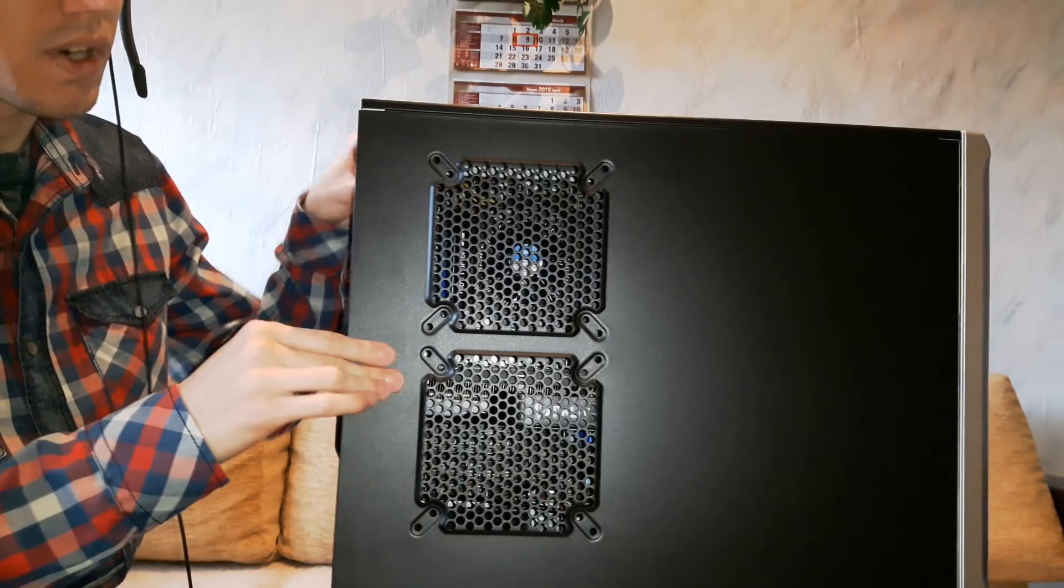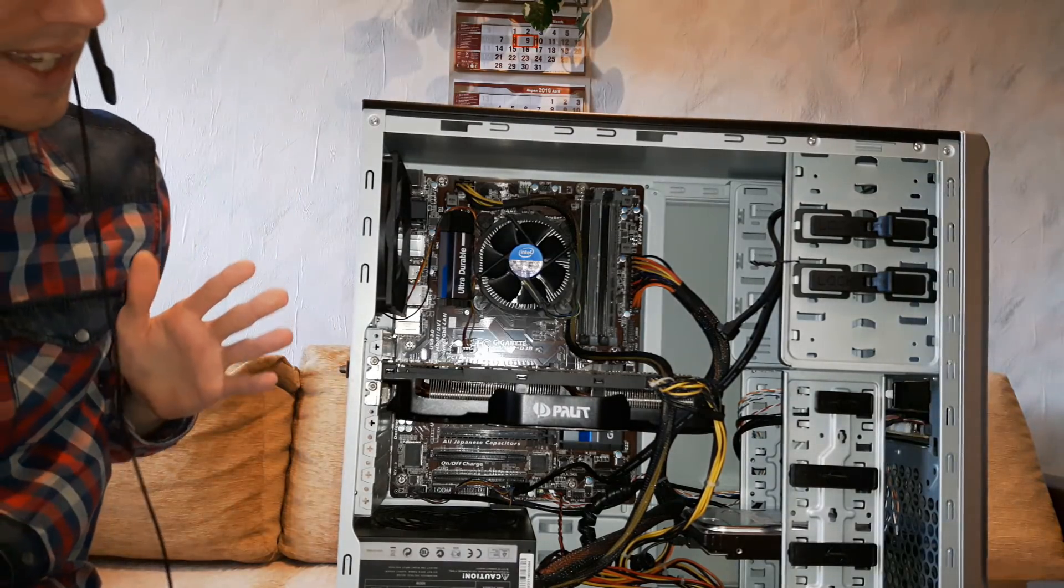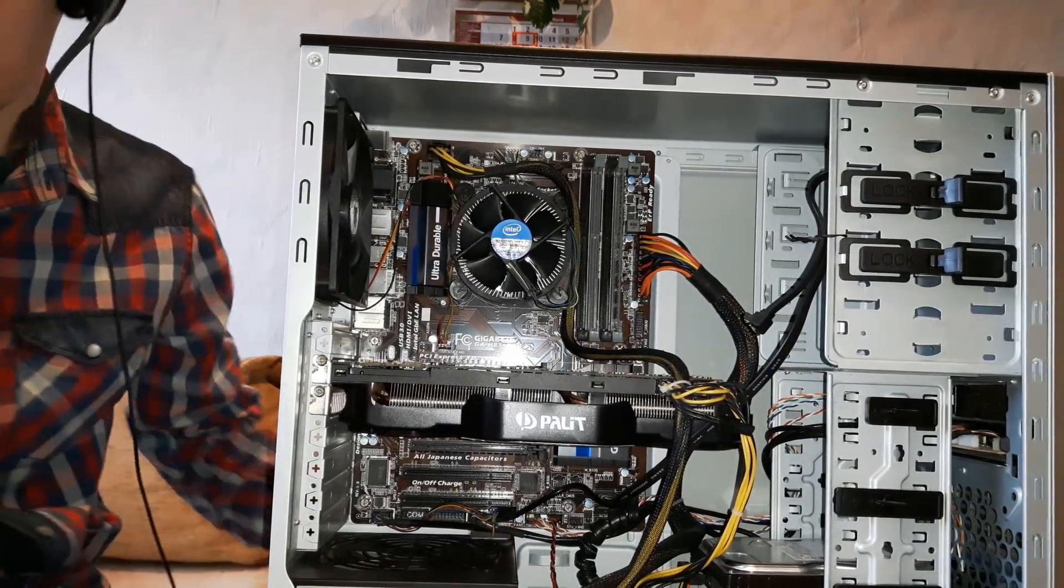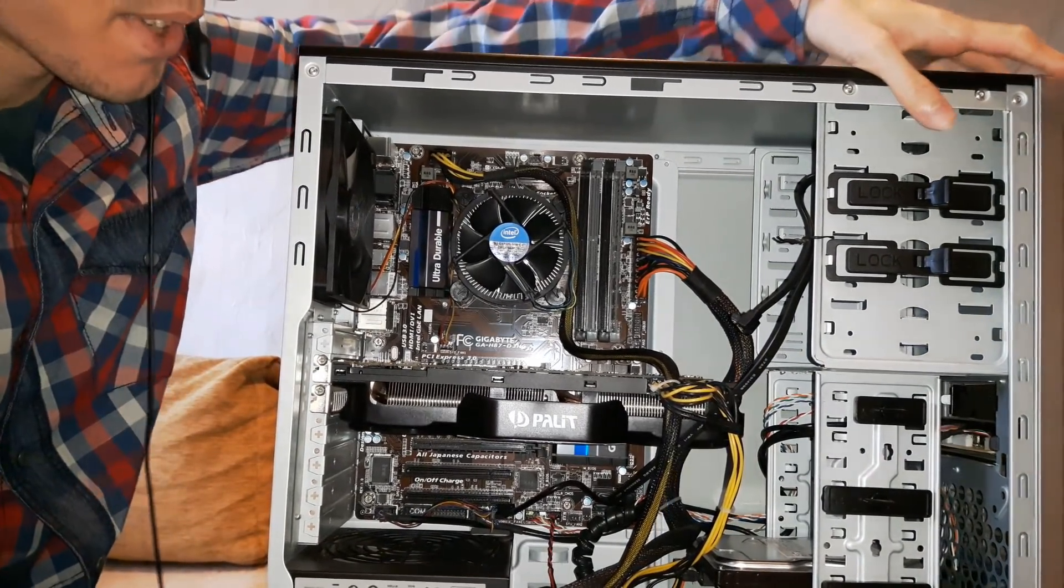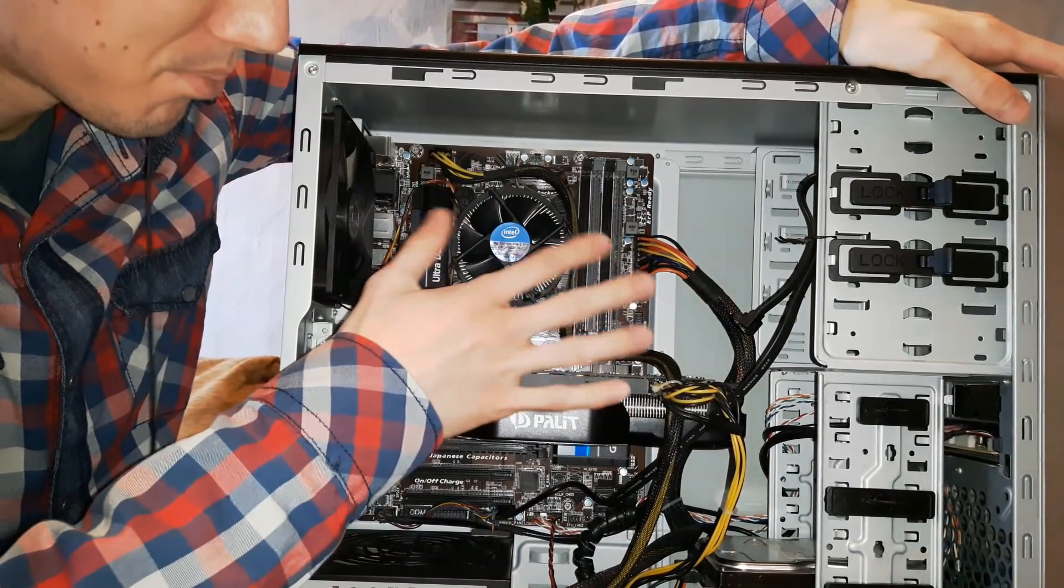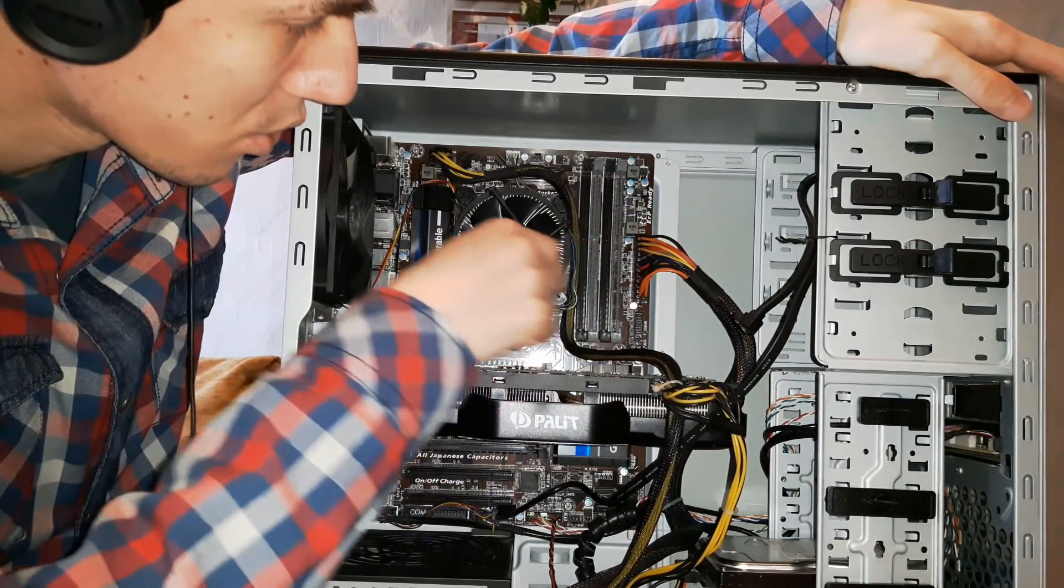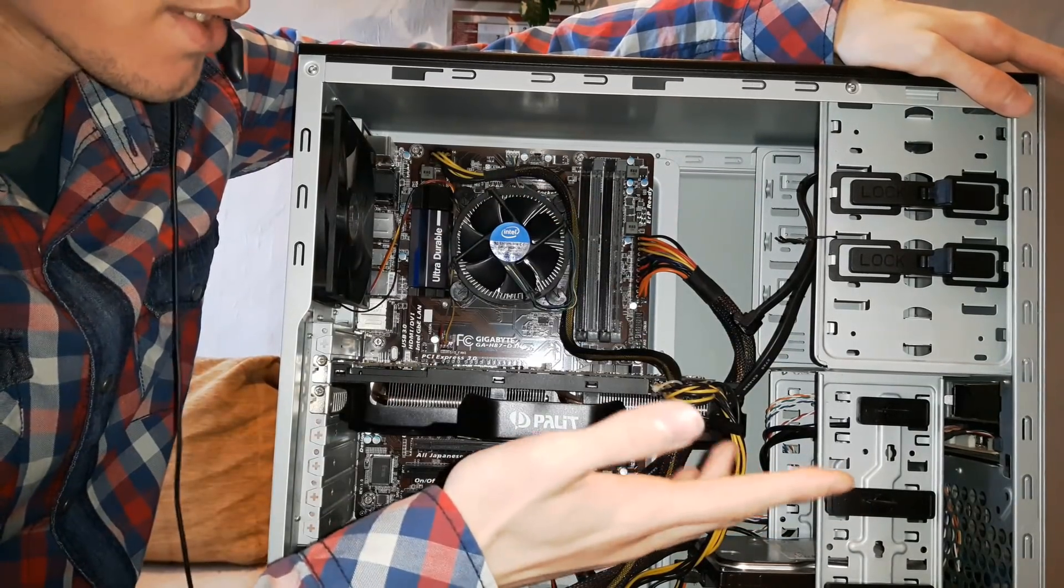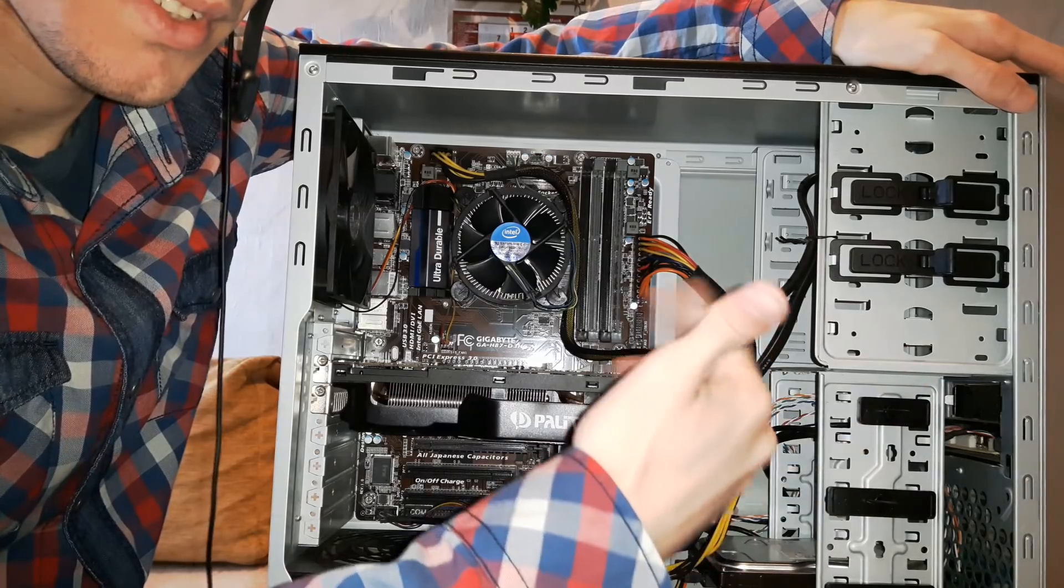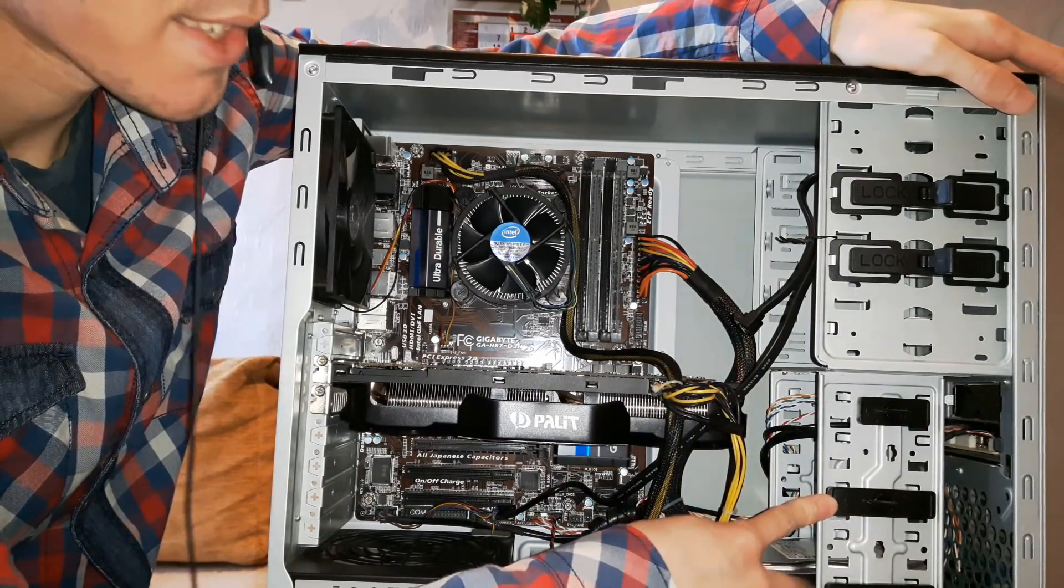So first of all let's open up the case. As you're going to see my case is a mess, it's a complete mess. My case is not a specific case where you can put the cables behind it. Today we're going to work only with this part of the PC. This is where the hard drives stay and where I'm going to put the SSD.